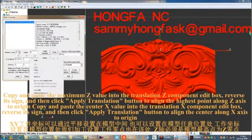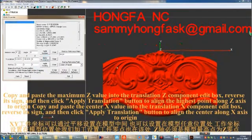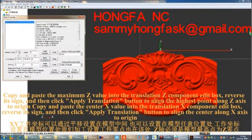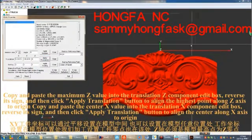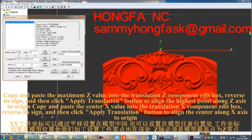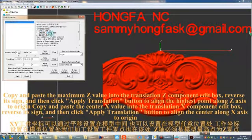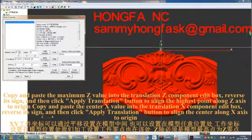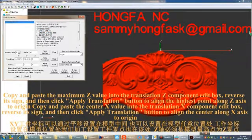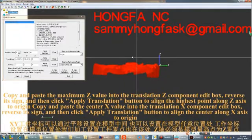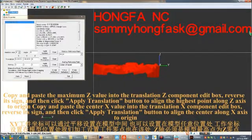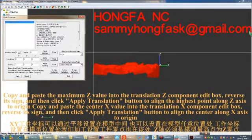Copy and paste the center x value into the translation x component edit box, reverse its sign, and then click the apply translation button to align the center along the x axis to the origin.